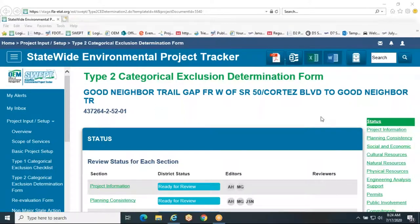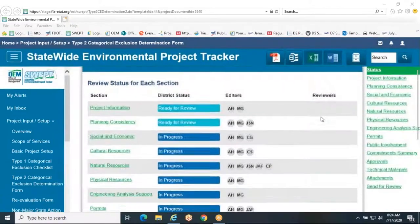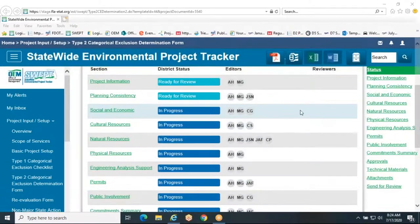This video provides a brief overview of how to fill out the Natural Resources portion of the Type 2 CE form.